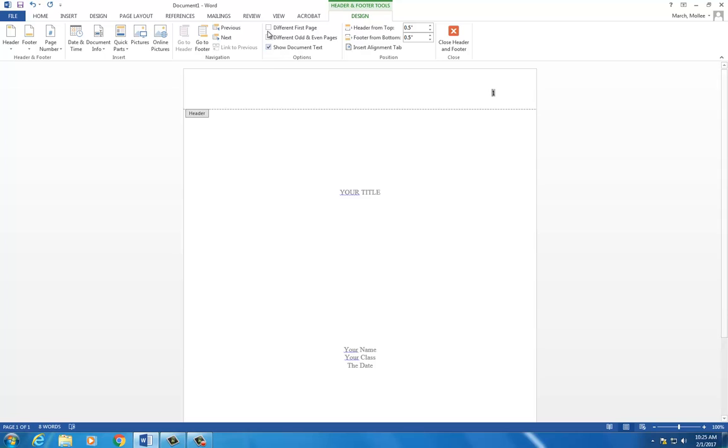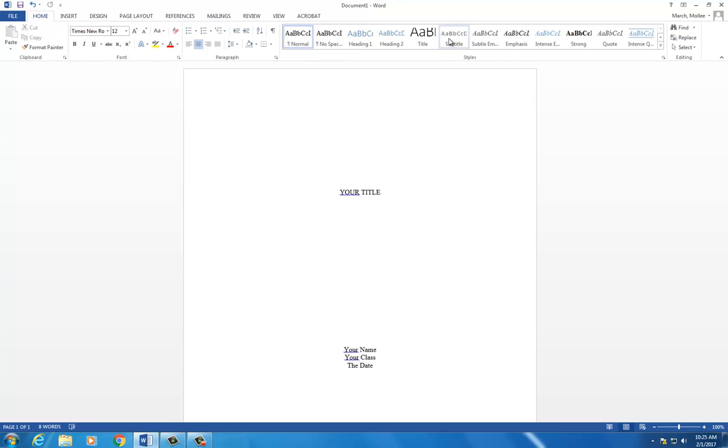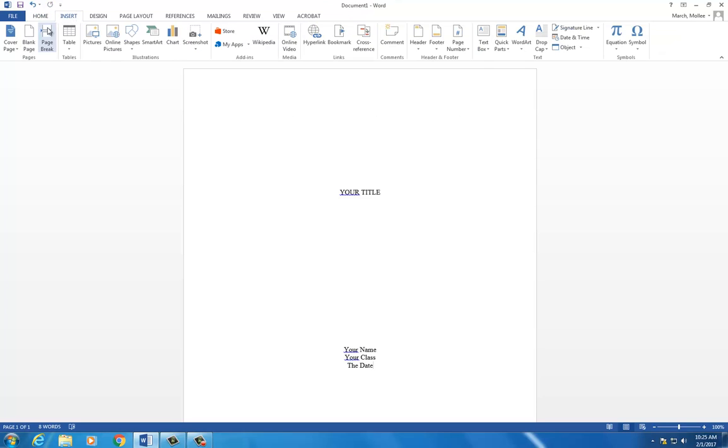Check the box for Different First Page to remove the page number from the title page. Click Close Header and Footer. Go to Insert Page Break to start a new page.